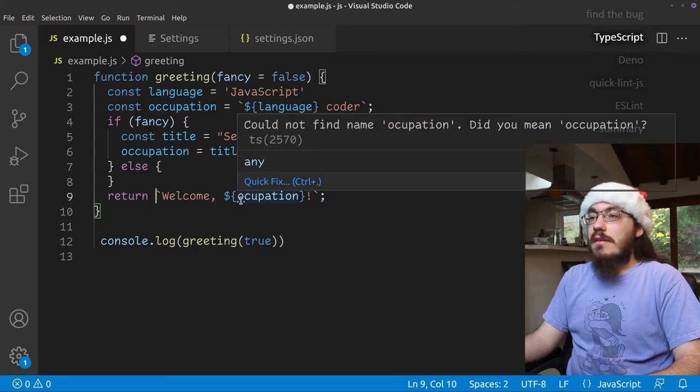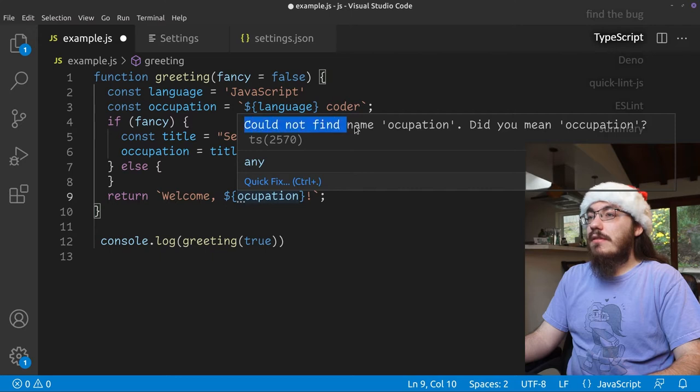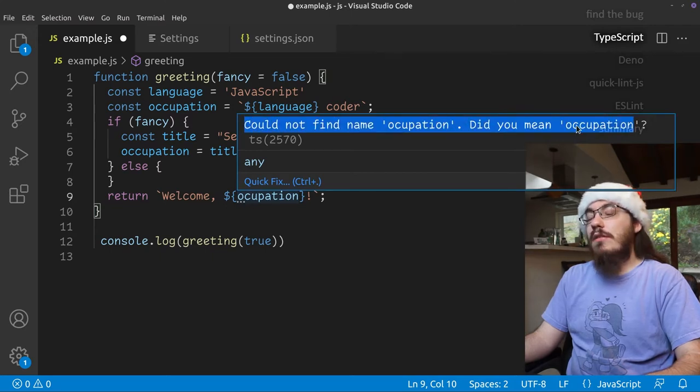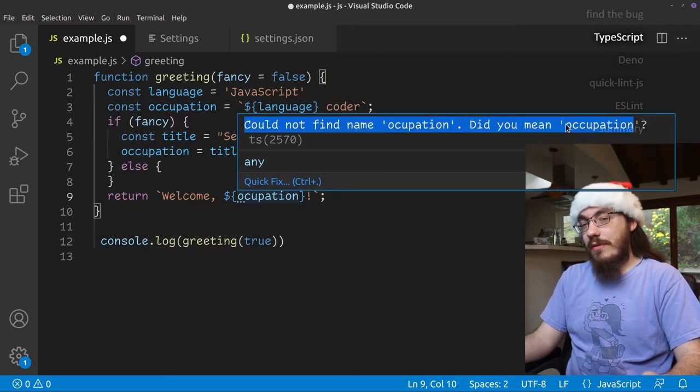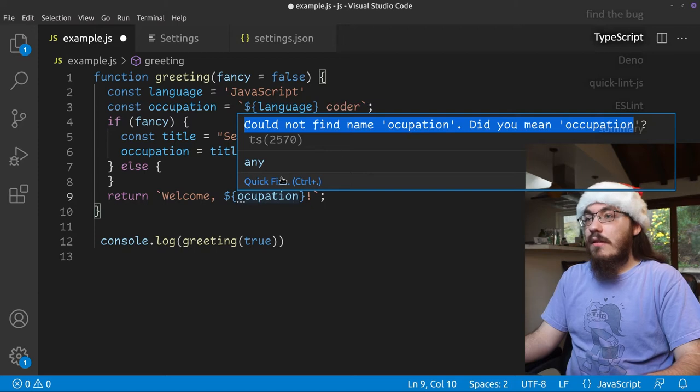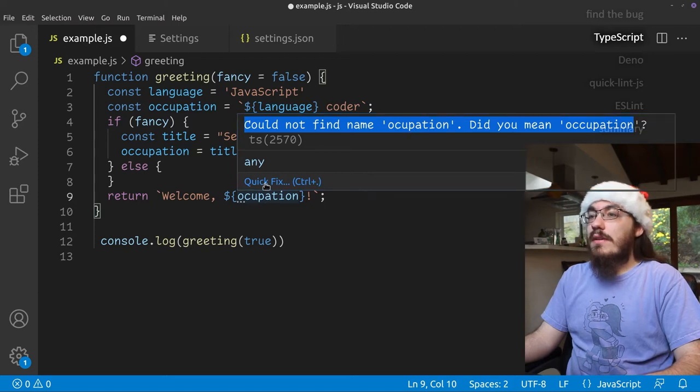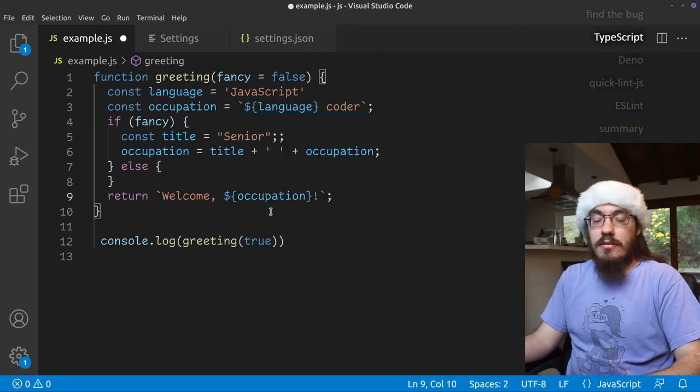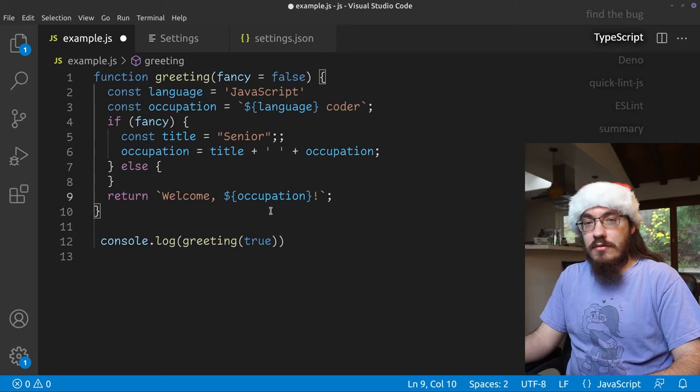And then down here we have three dots. The three dots indicates we could not find occupation. Did you mean occupation? So we typo'd the variable name. Let's do a quick fix, change the spelling, and now our code is good to go.